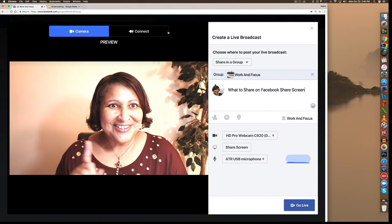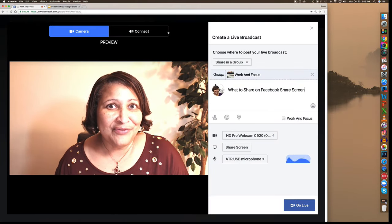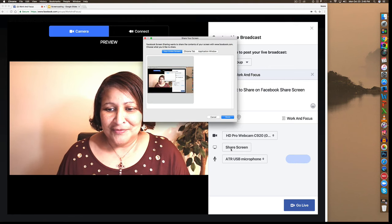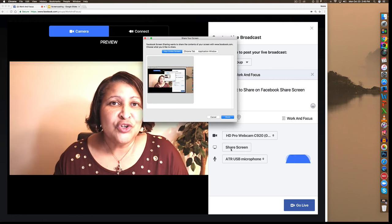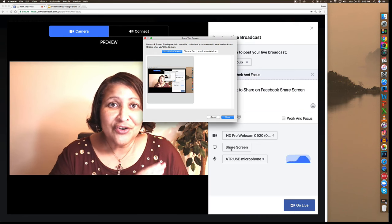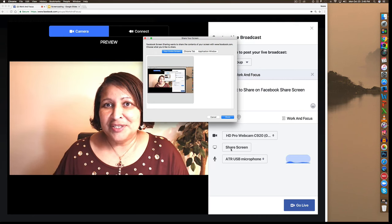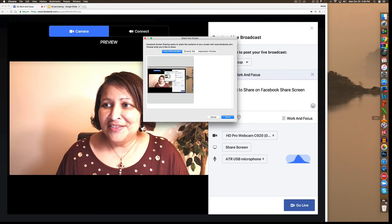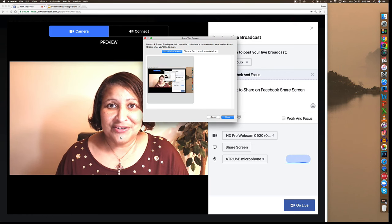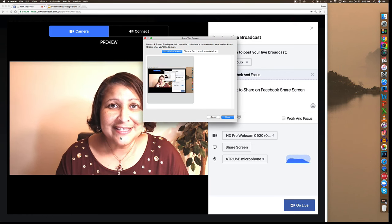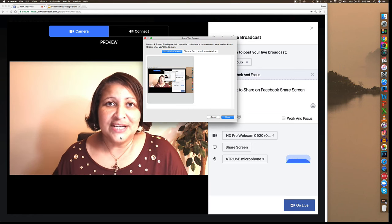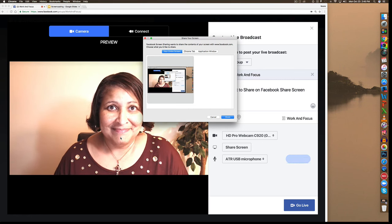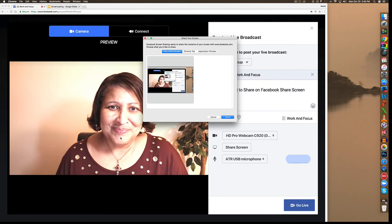Okay, so now let's look at the choices that Facebook gives us to share. You can share your entire desktop which means you're going to share everything that's on this screen. Everything that you can see visually, people who are watching your live video will be able to see. You probably don't want to do that.